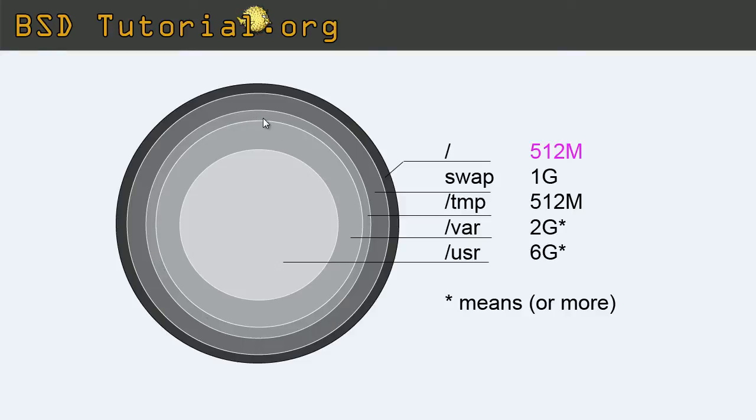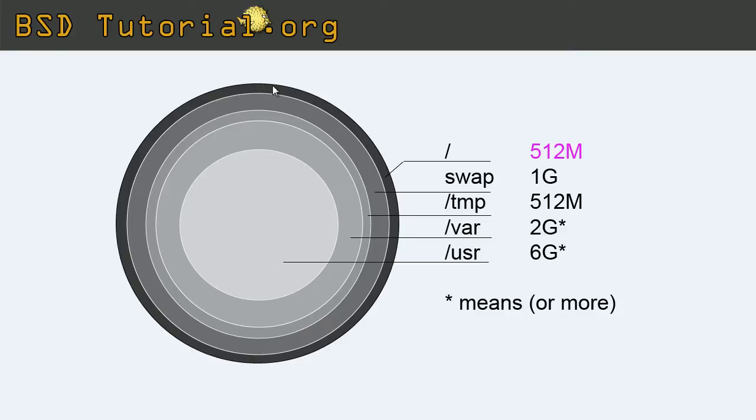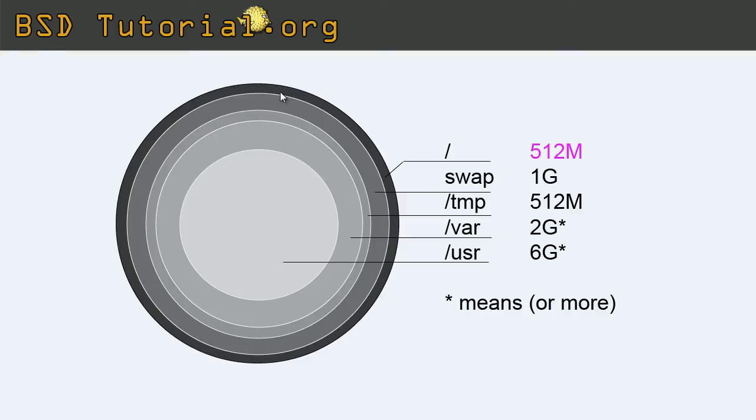And this means that on the outer edge here, there is much more quicker data reading and writing, then it is compared in here. The closer the middle, the slower. So for this reason we want to have the partitions that needs most speed to have the most out.